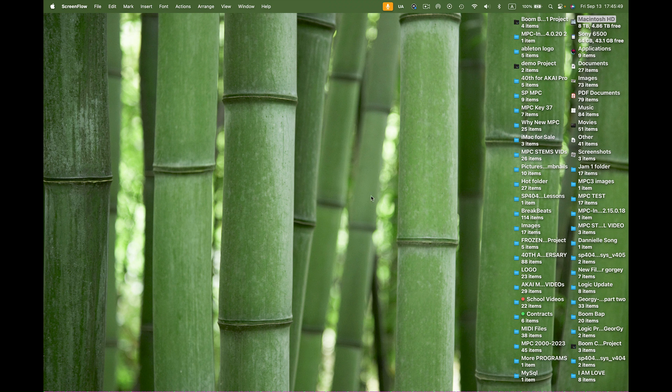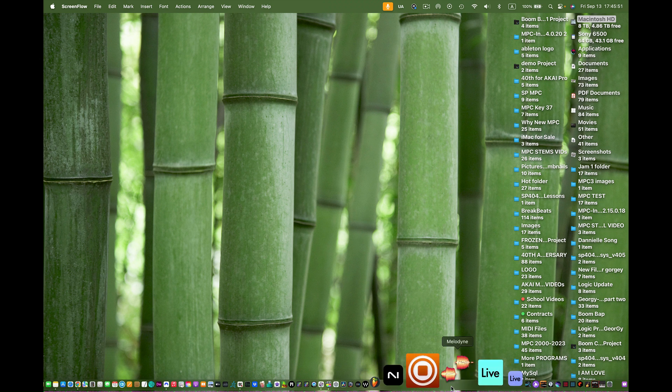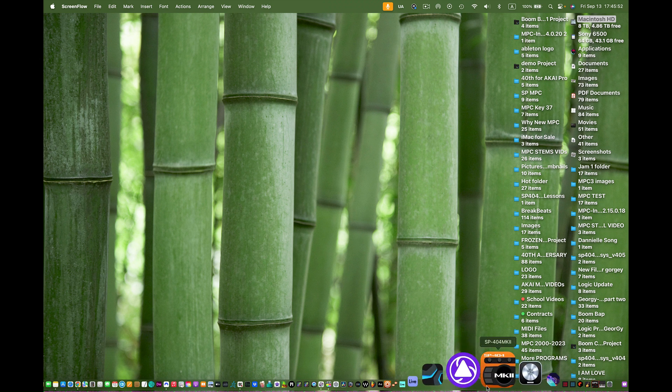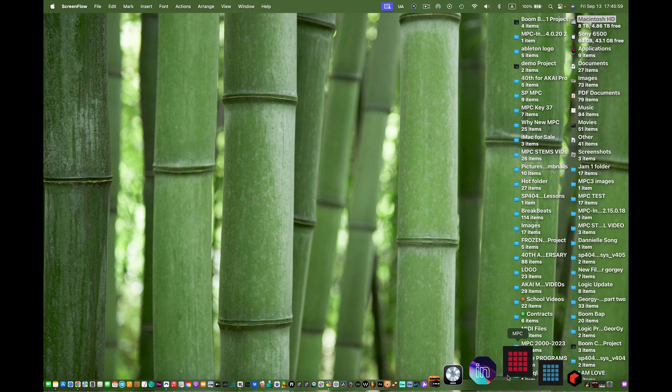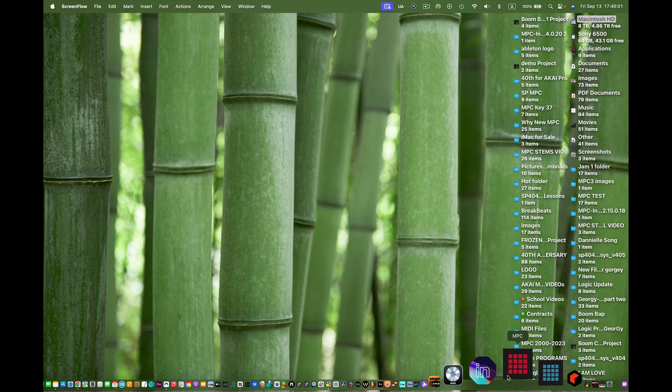Hey what's up guys, it's me Doc from SampleKings.com. There's an update out for the MPC 2.15.0 and that update is coming out pretty soon.